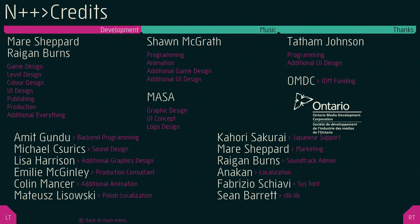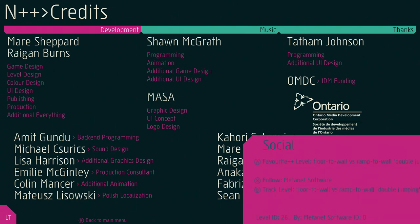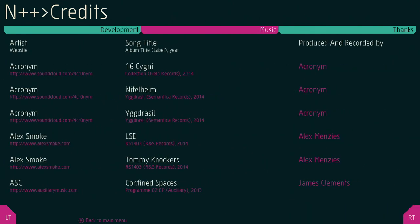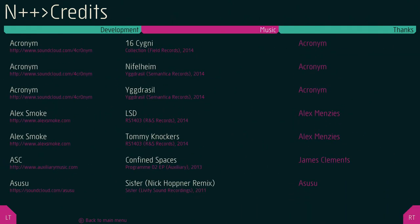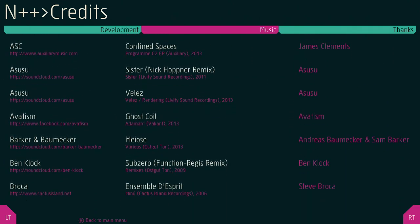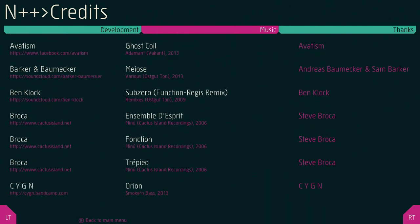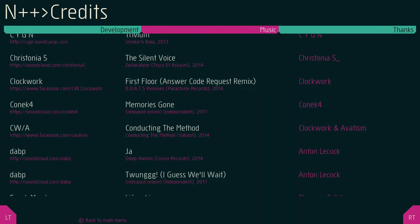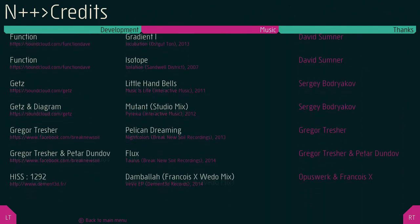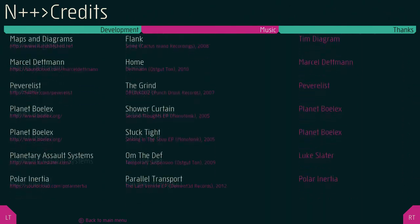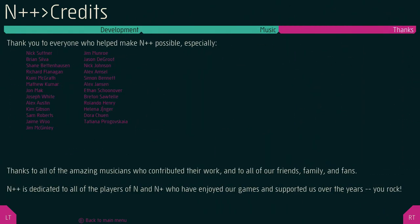Sean McGrath, Tom Johnson. Thanks to everyone who made N++ possible. N++ is dedicated to all the players of N and N+, who've enjoyed our games and supported us over the years. You rock.